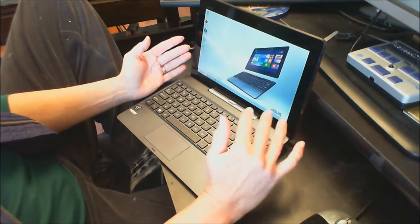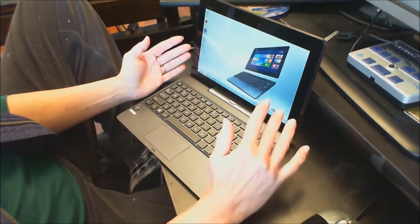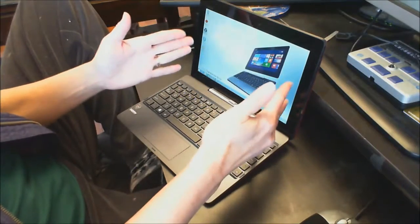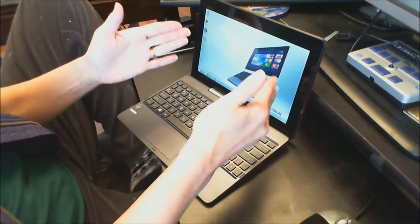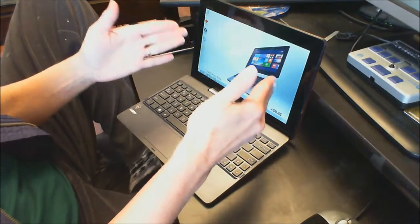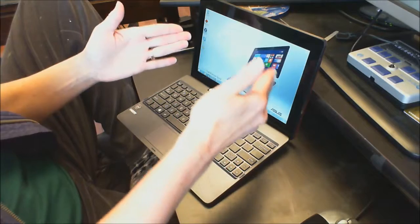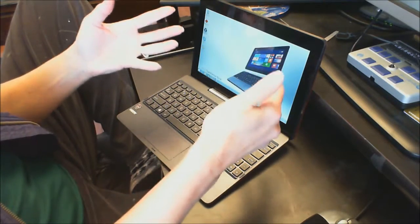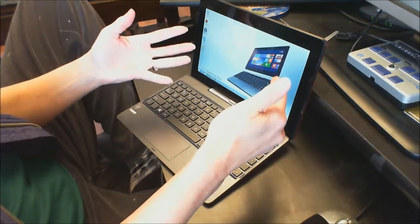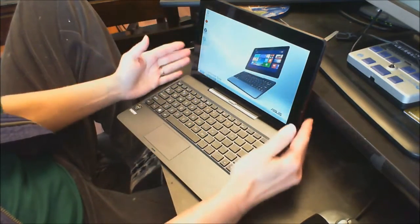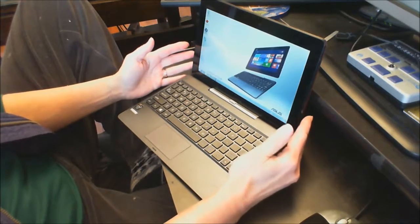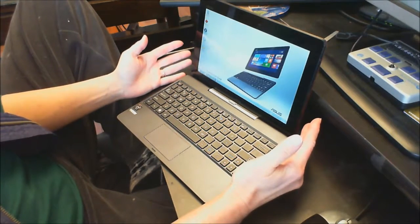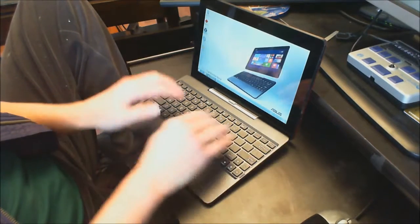I can already tell you my low vision kids do not like this small visual field, and the visual field is as big as an iPad. So that tells you how low vision kids feel about that small of a visual field. Now my blind students love it.